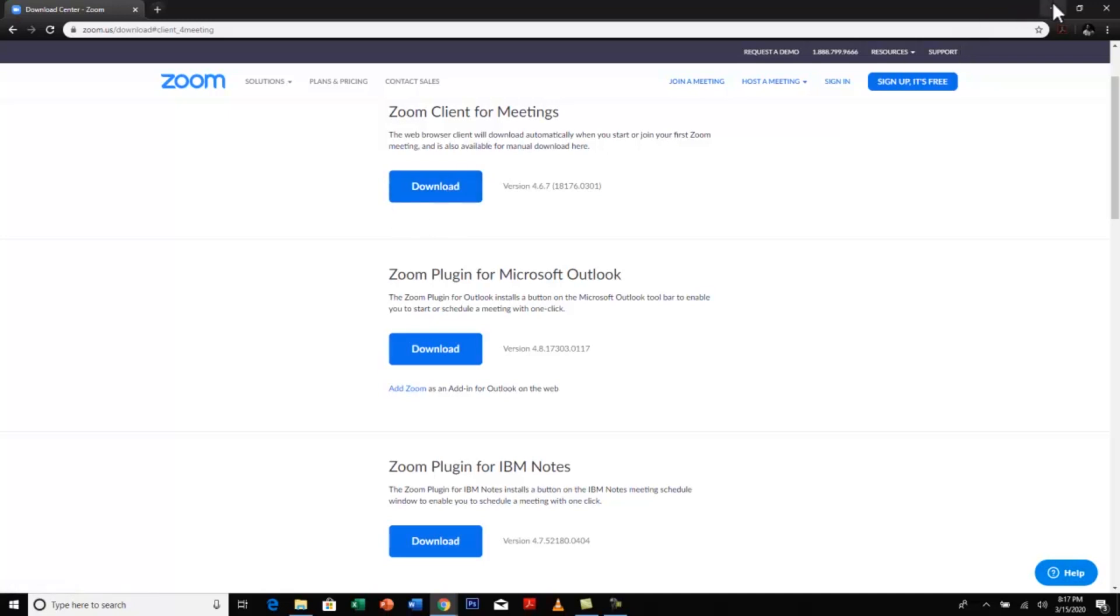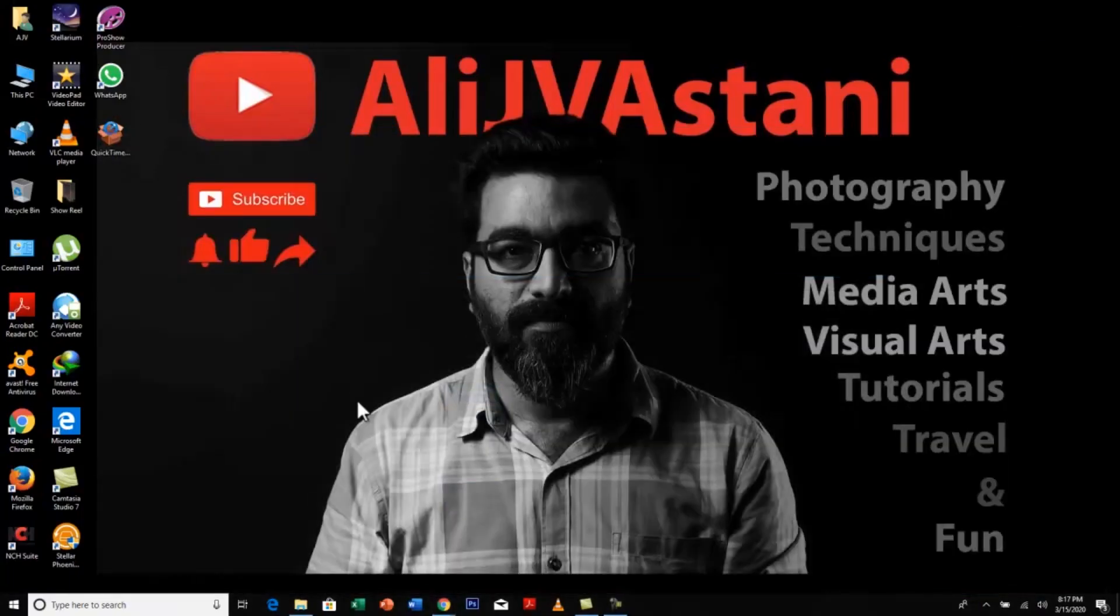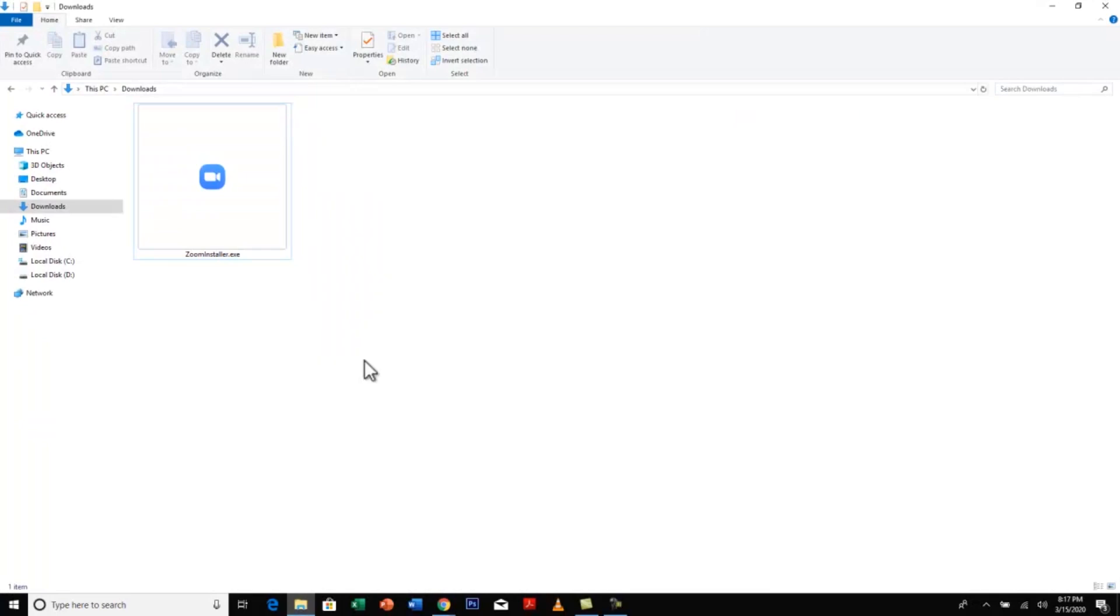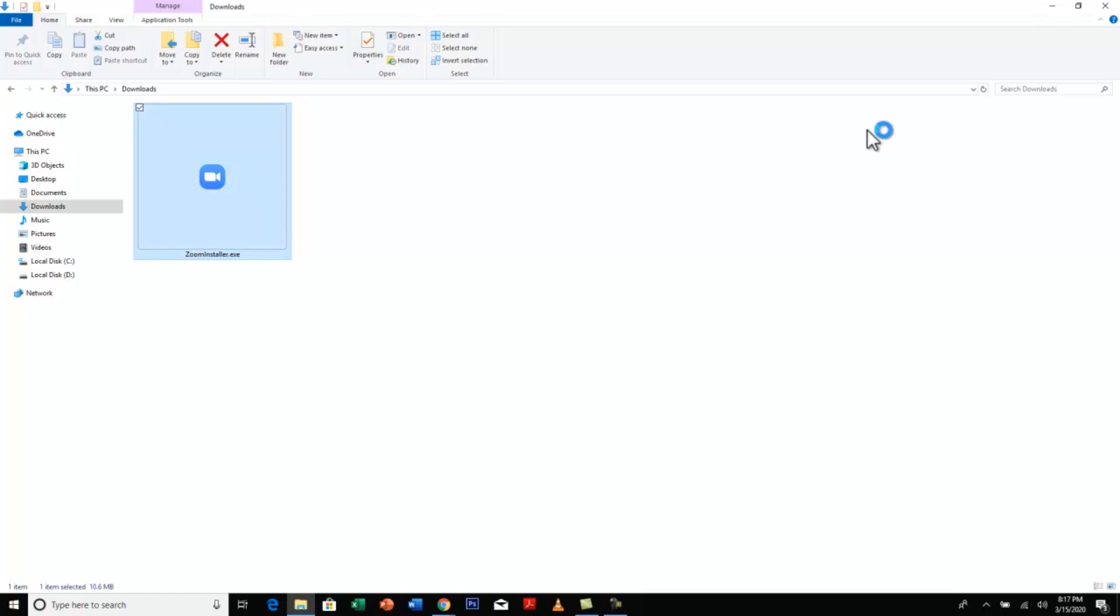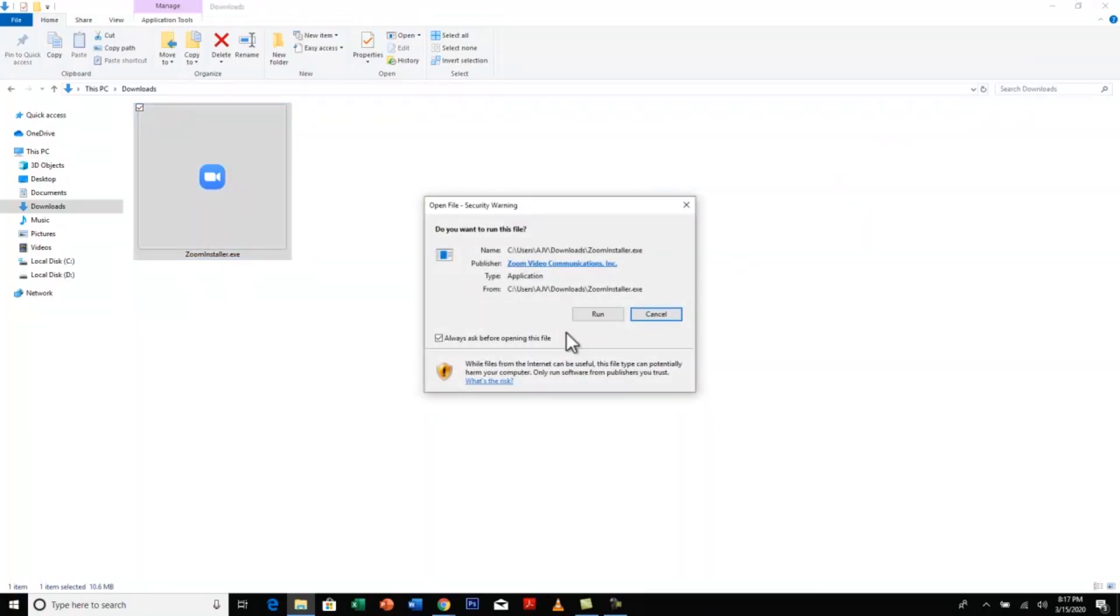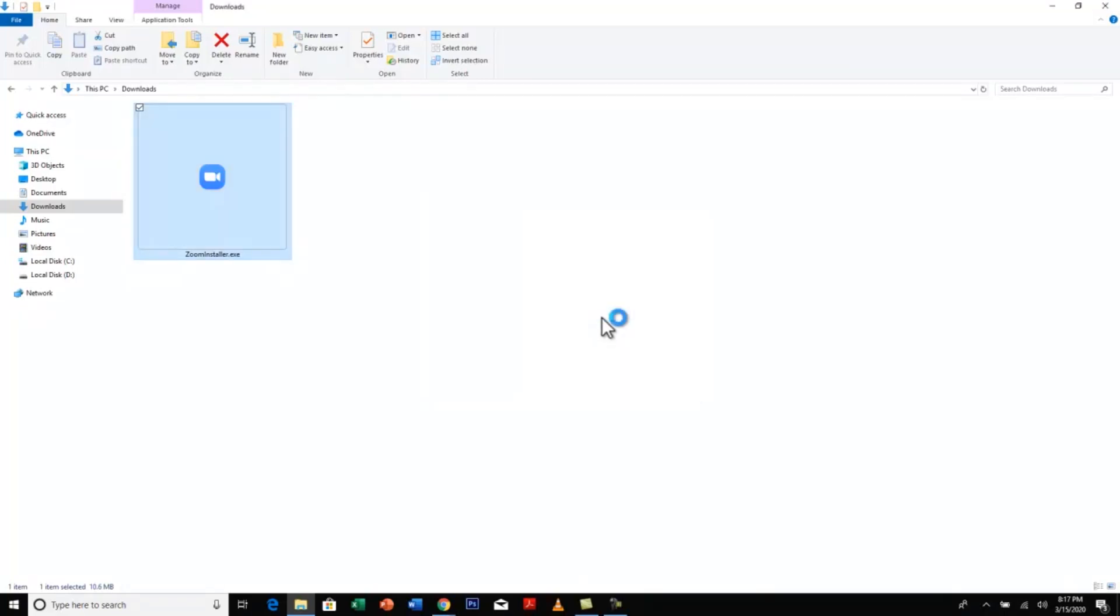Once you click download, it will automatically download a file installer in your download section. I have already downloaded this. So I am going to double click on this now and show you the installation. Just press run.